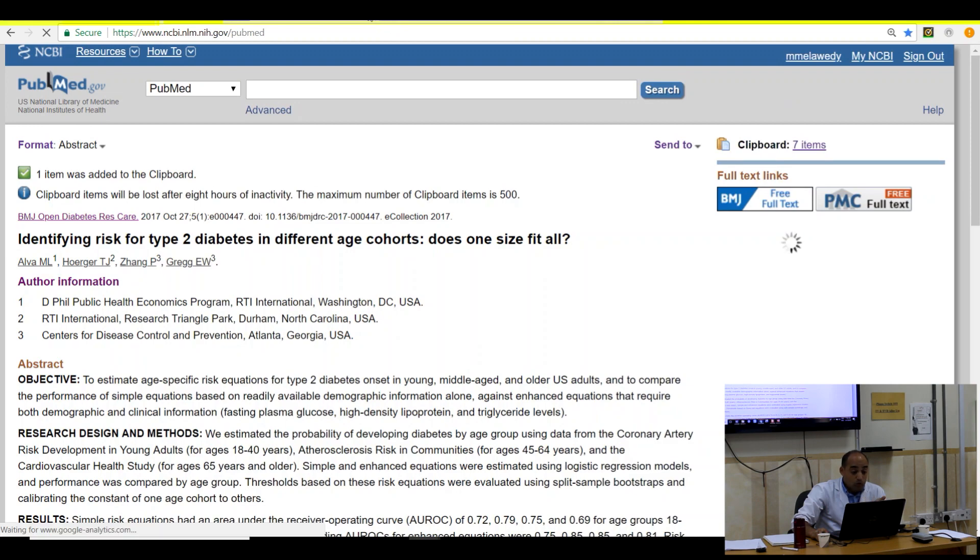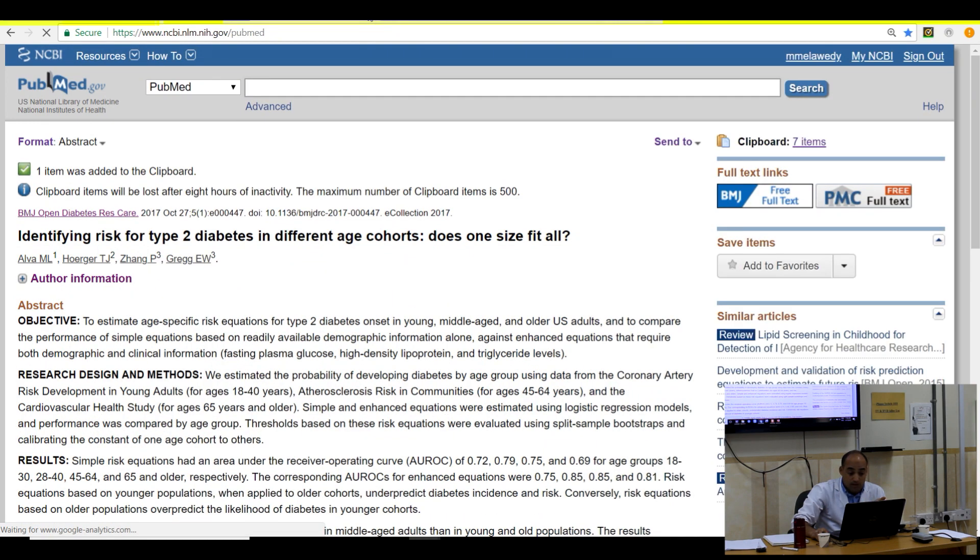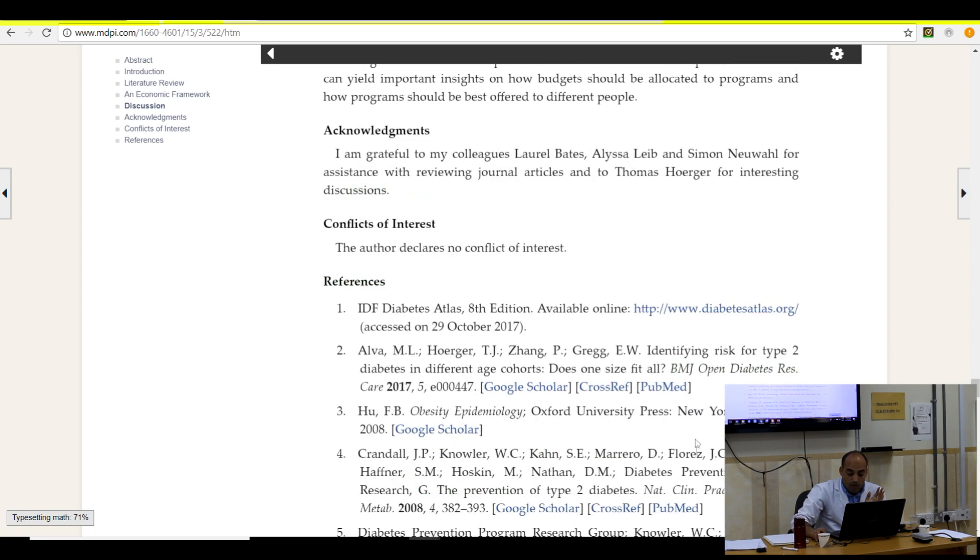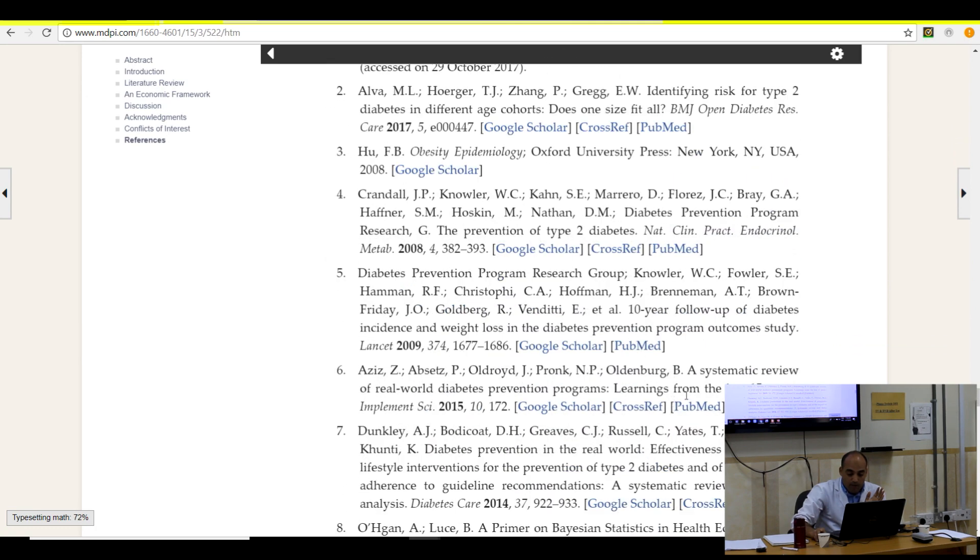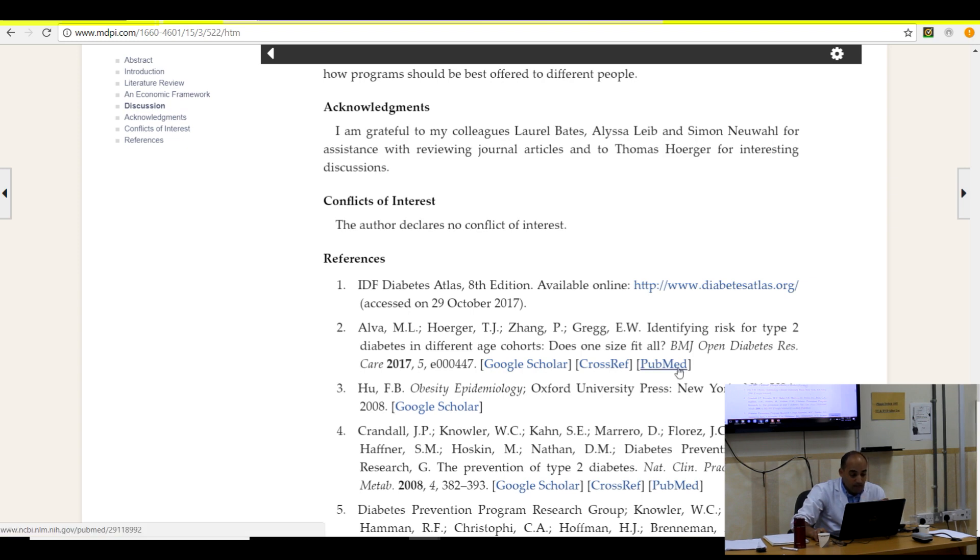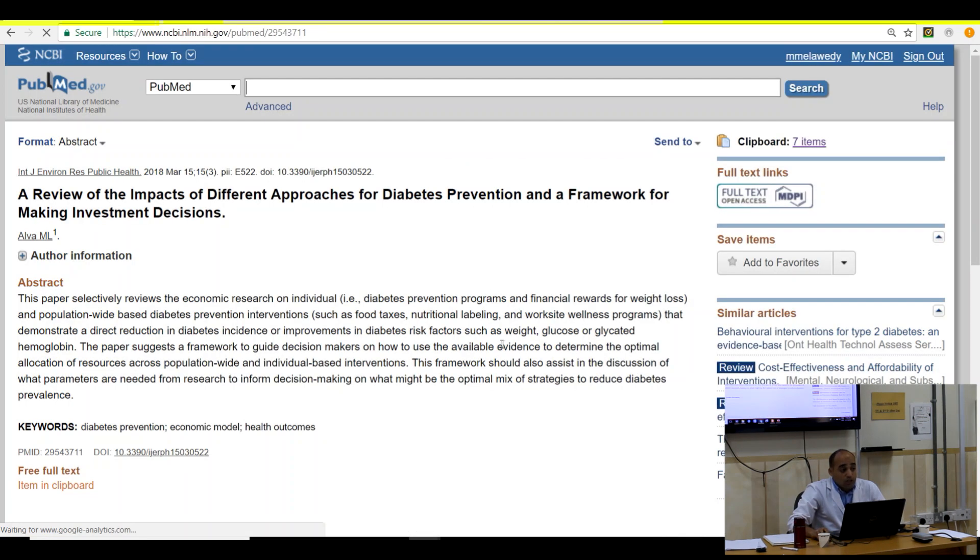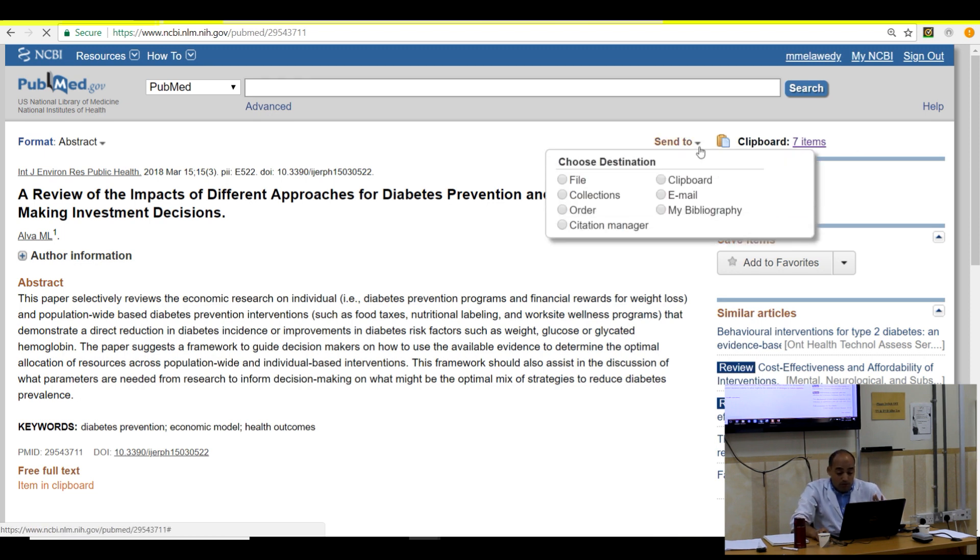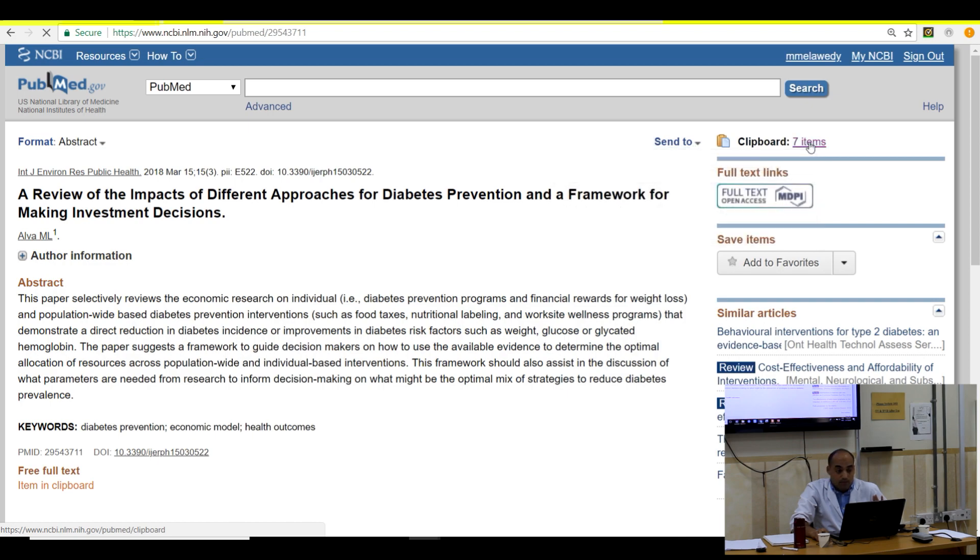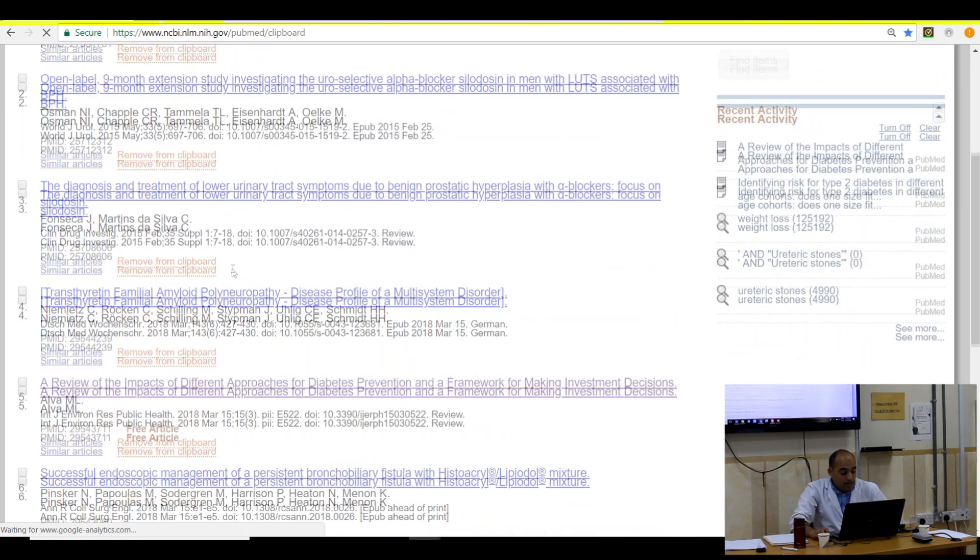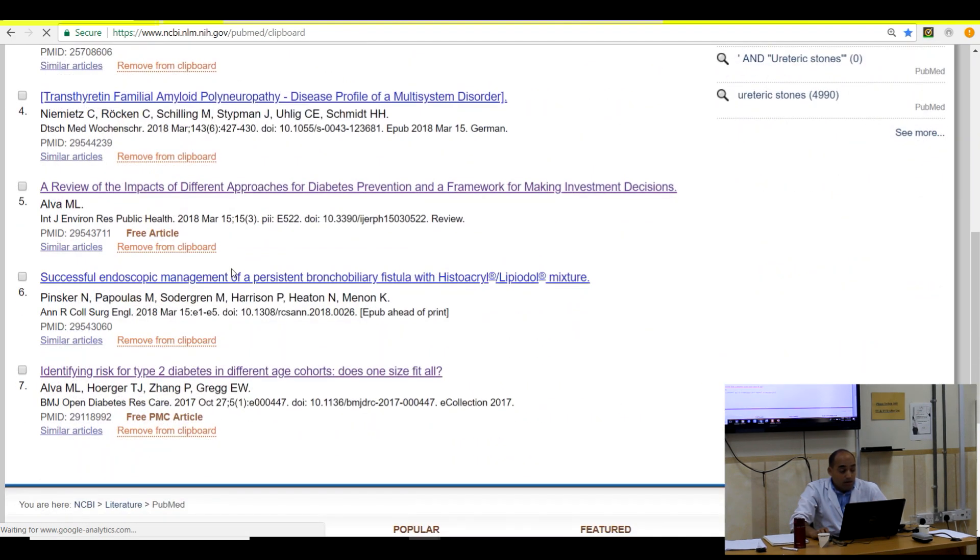And then I'm going to close this one. I need another one. It opens another interface for the PubMed. Continue doing research, continue adding until you finish. I'm finished now. I'm on clipboard. Go to the clipboard. I will find the seven items here.